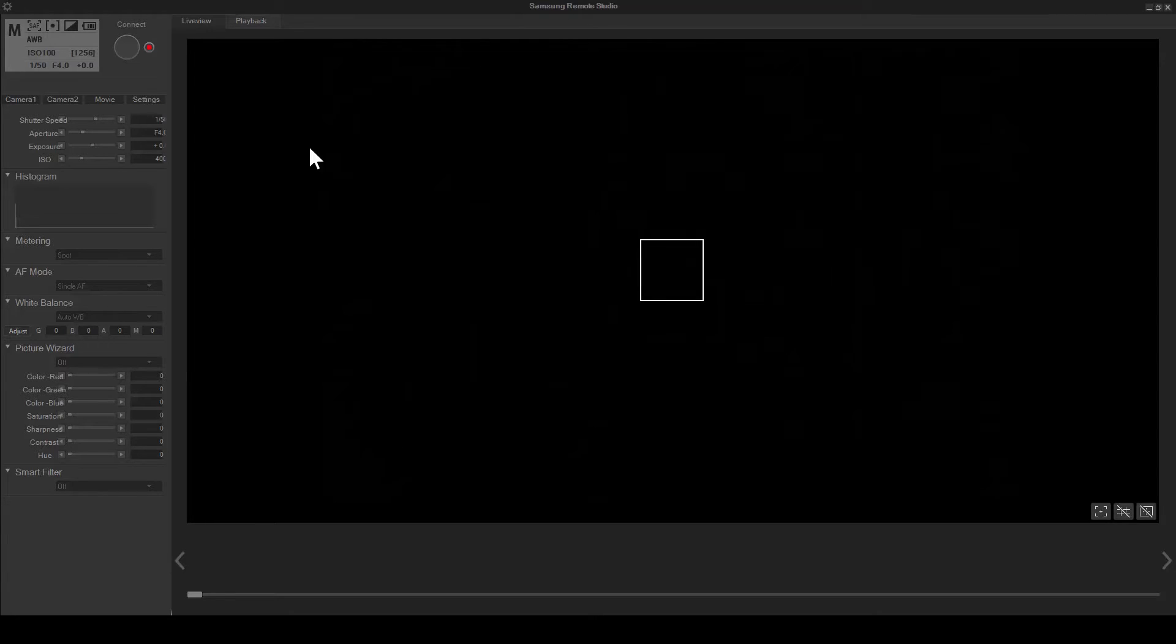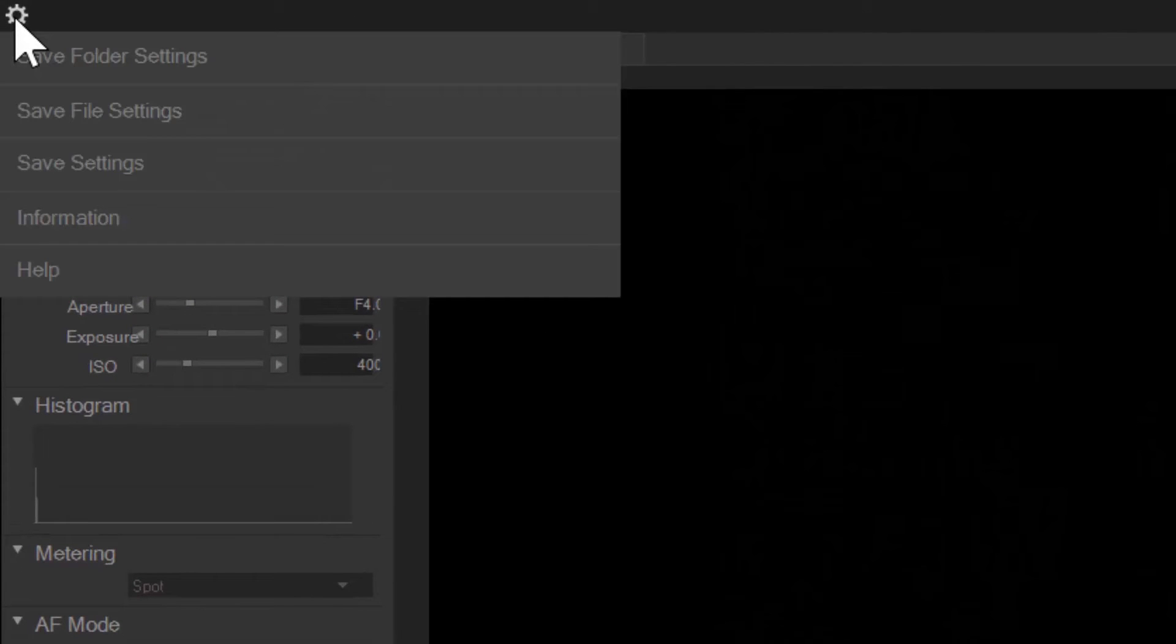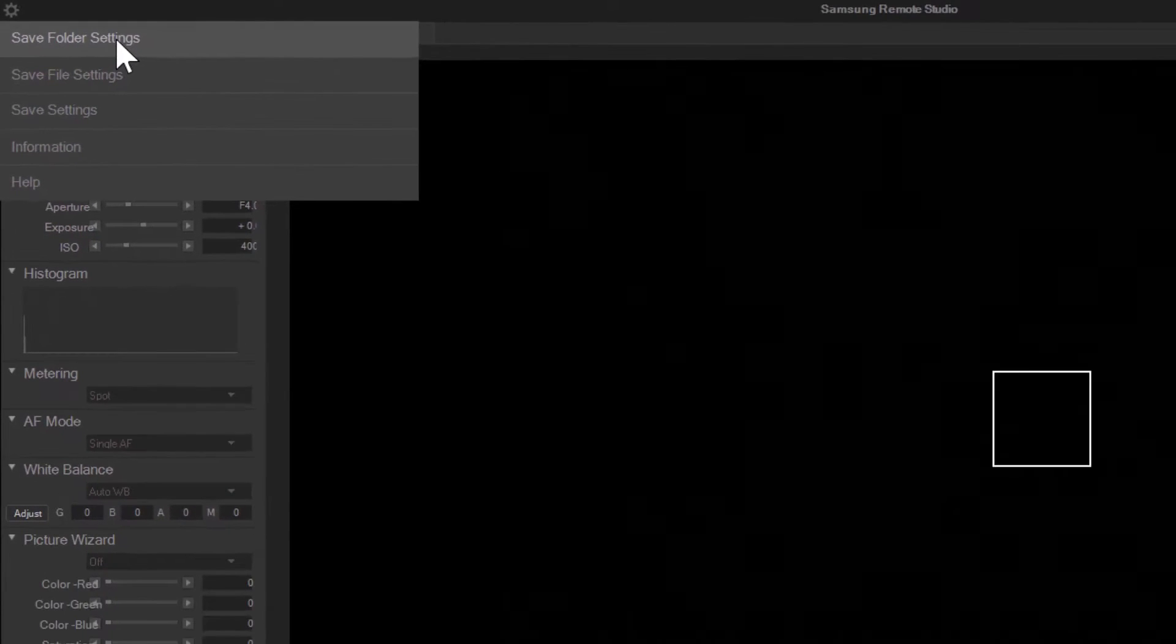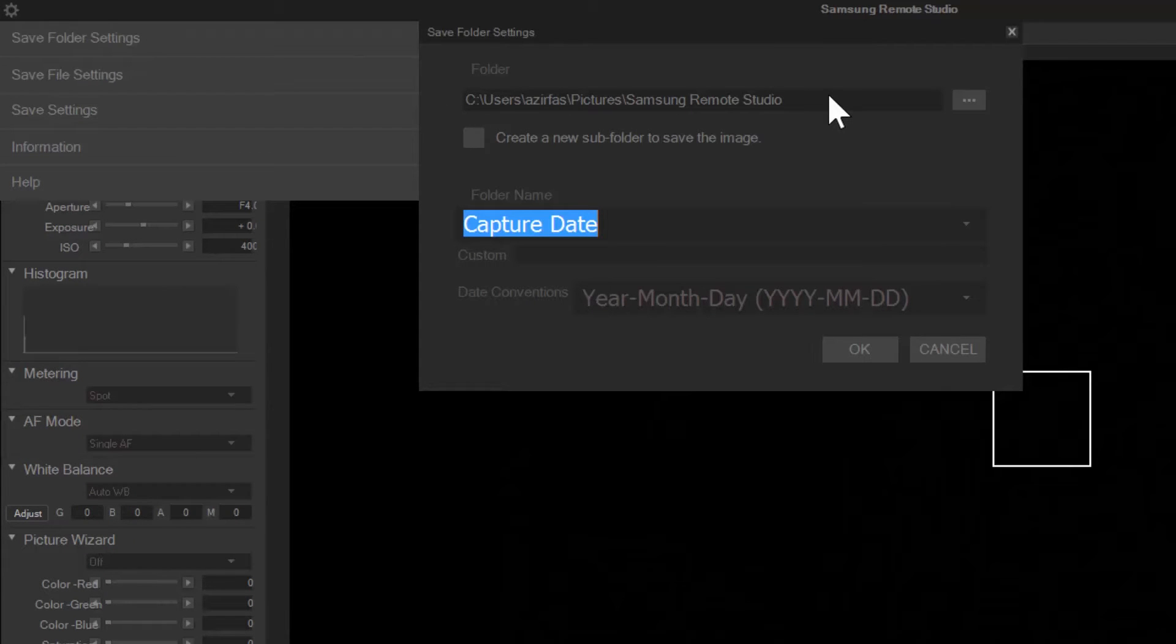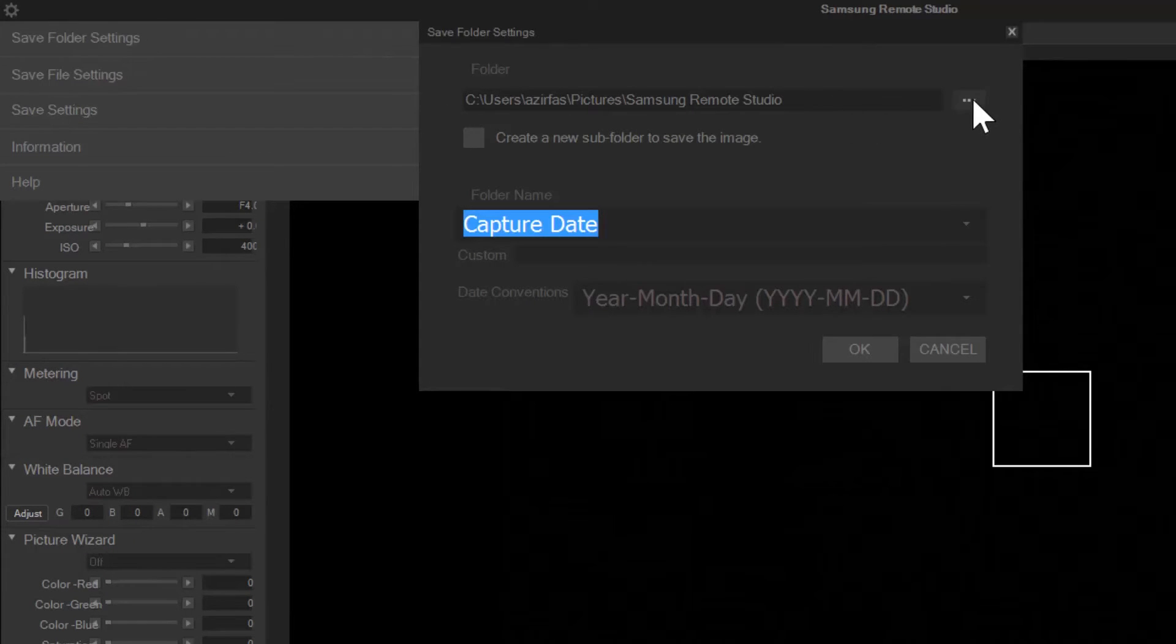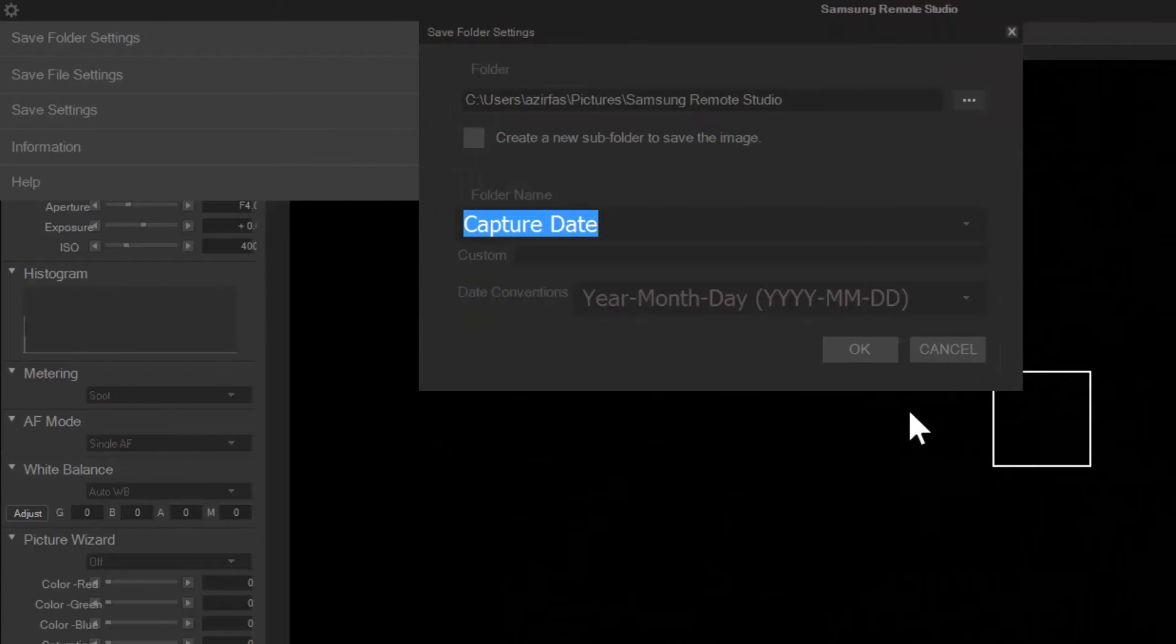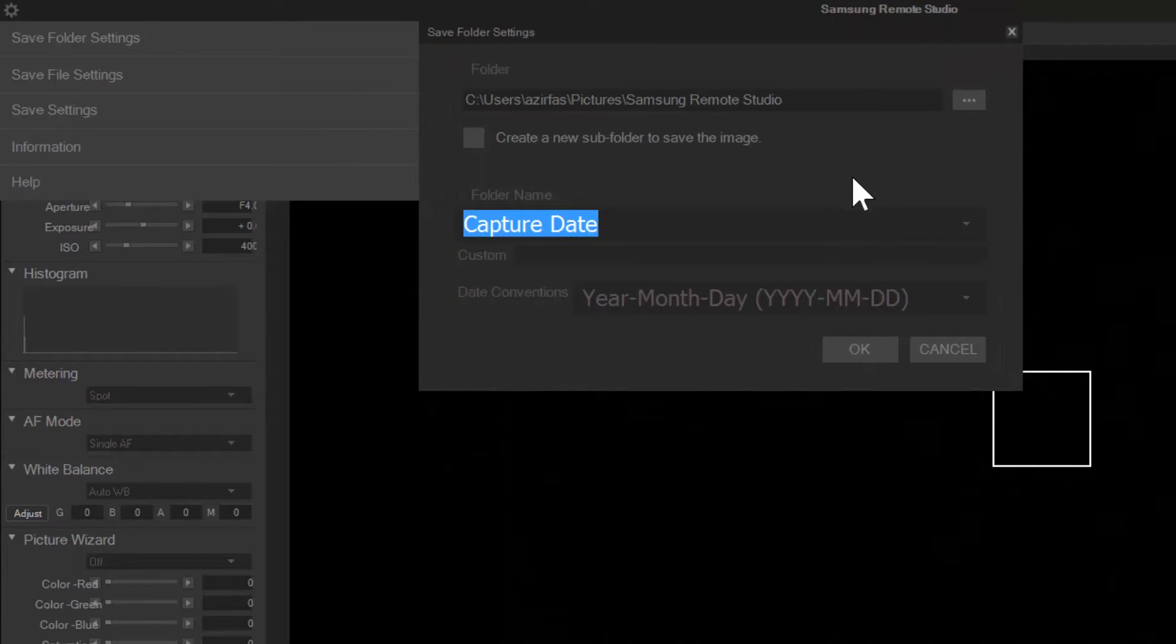So now I'll take you through a basic scenario while using Lightroom to auto import my images. First I want to set up my folder where I want the Remote Studio to send my images. So I'll click on the gear and select save folder settings. From here I can create the name of the folder and where I want the images to go. If there are already images in that folder I can also create a subfolder. In this case this is a completely brand new folder so it's already empty.